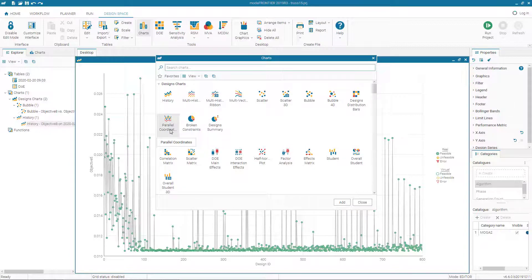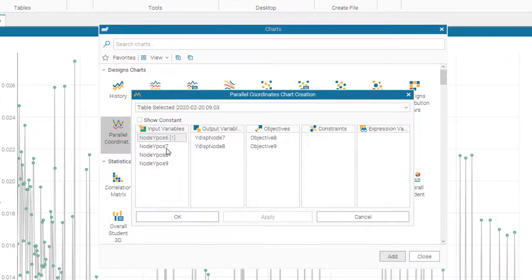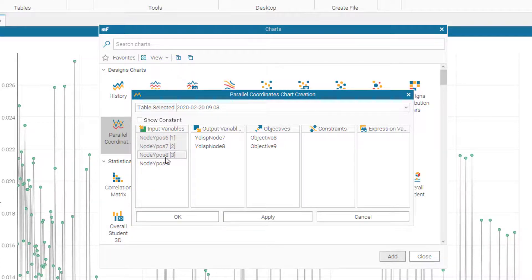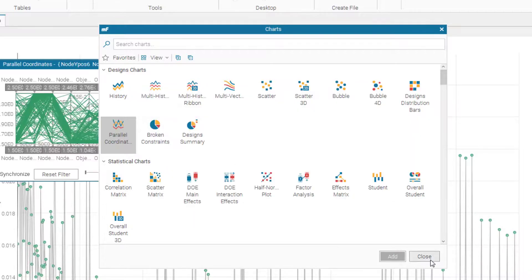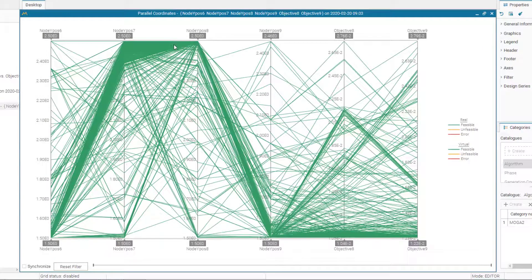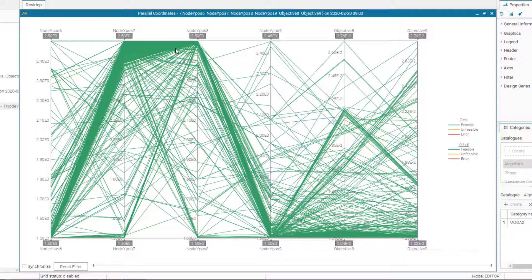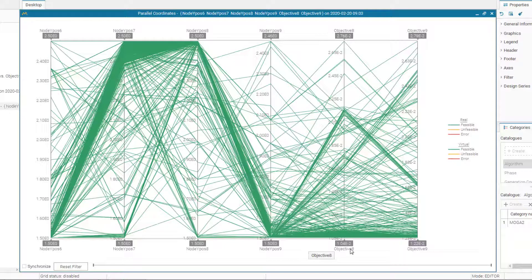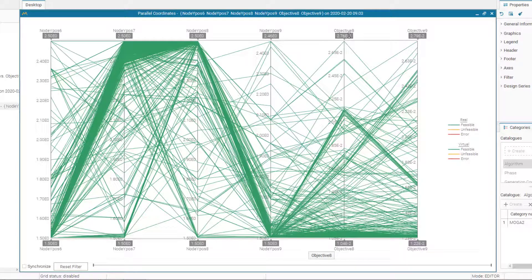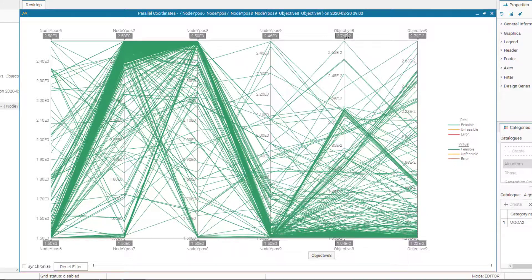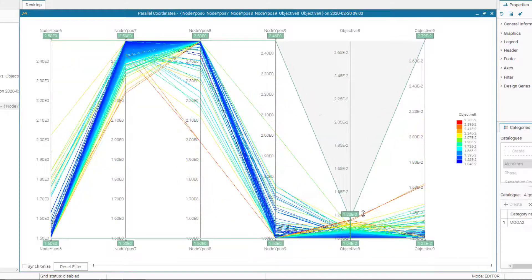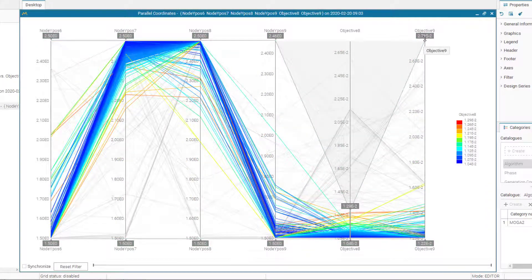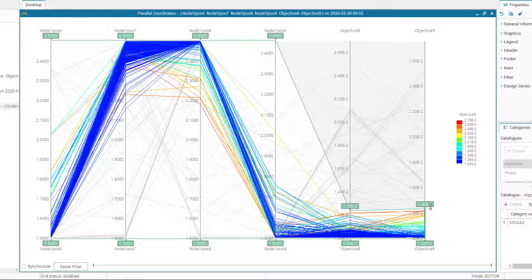Let's add this, select all the variables and all the objectives. Every line in this diagram is a design that can be filtered by dragging the gray bounds on each variable and objectives. For example, we can filter out the large displacements and focus on the feasible designs only. Whereas our aim in this problem was to minimize the objectives. So we can find the lower values of the objectives by dragging the upper bound of objective 8 and objective 9.